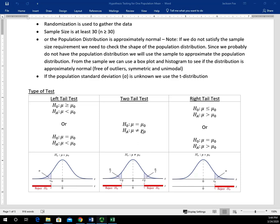The not equal to sign doesn't have an arrow that points in either direction. When you think about the not equal to sign, it implies that mu could be less than mu sub zero or mu could potentially be greater than mu sub zero — something other than that specific value. We'll get a chance to see some of these in action when we go through the lessons.